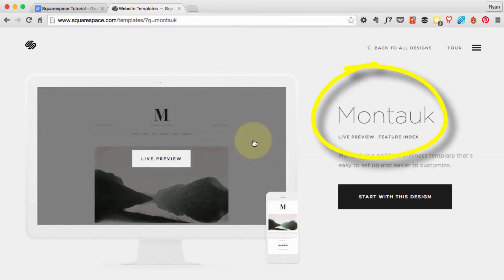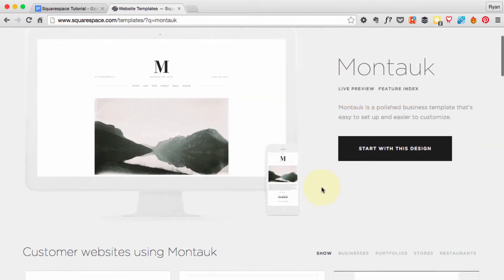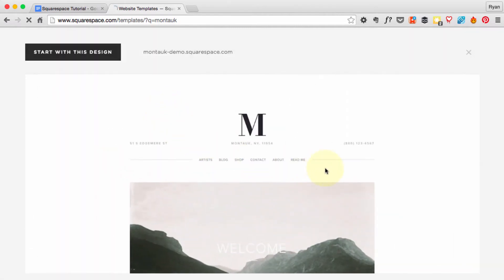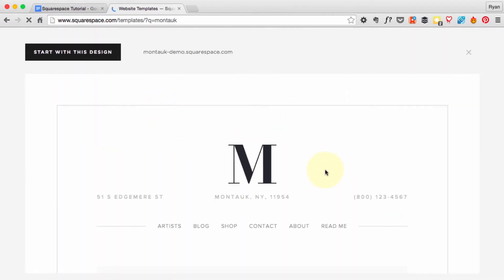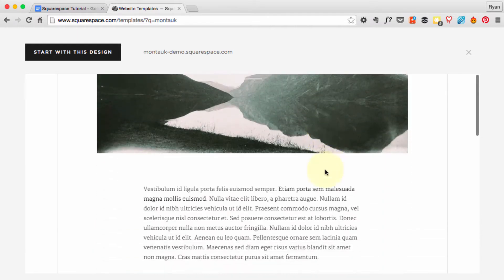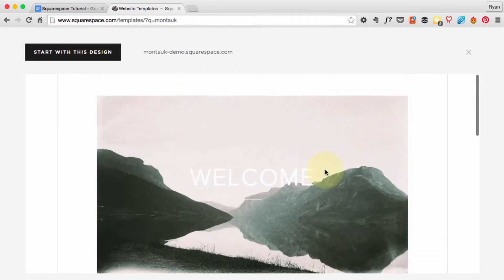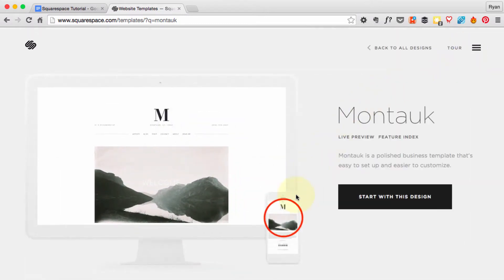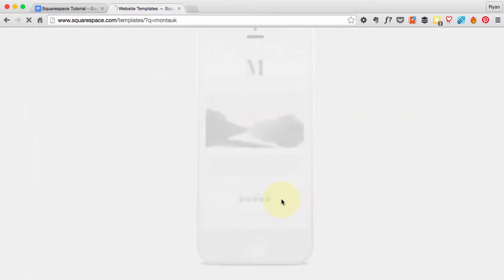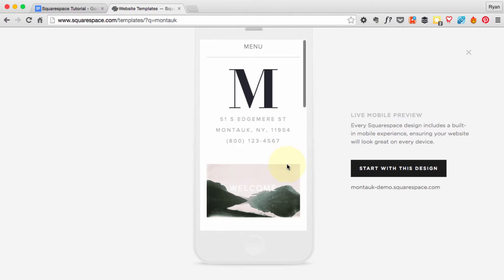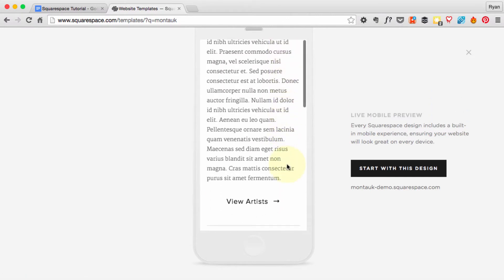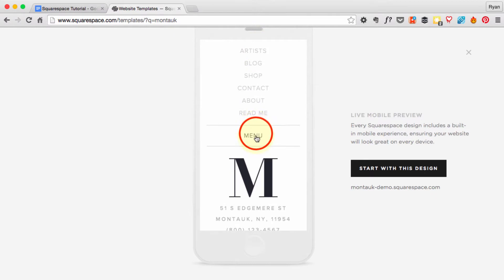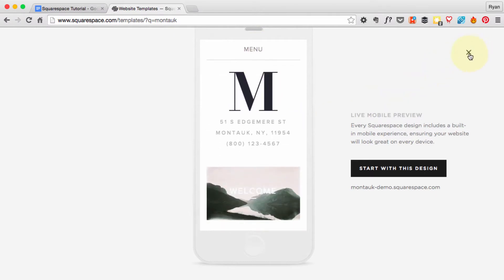Click on that theme. We can check out the live preview and browse around all the pages. Looks really nice, clean and simple. We're going to be able to obviously modify a lot of things on this template, and don't be afraid to choose this template now because we can always change it later. Here it is on the iPhone, and again, one of the great benefits of Squarespace is all the themes look really good on iPhones and tablets as well as on desktops.